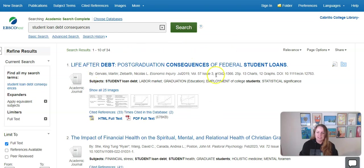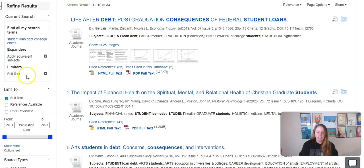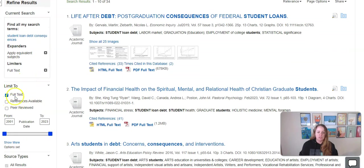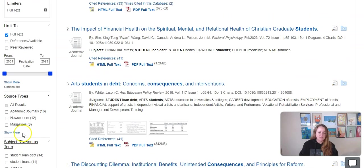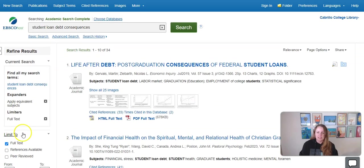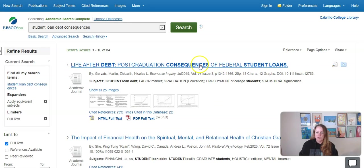The way this database works is it gives me results in the main screen and options on the left-hand side to limit to peer-reviewed articles, by date, and lots of different possibilities. To explore an article I can click right on the title.